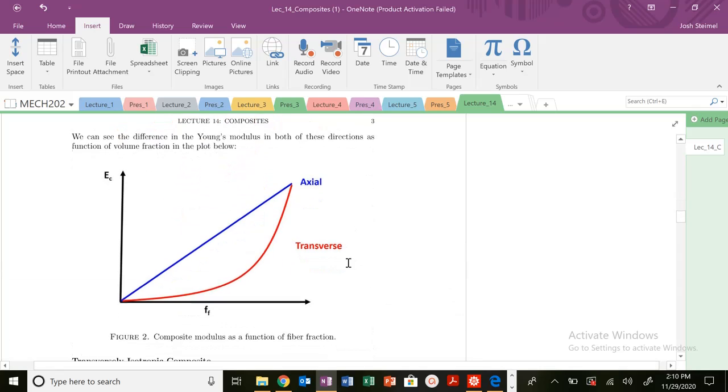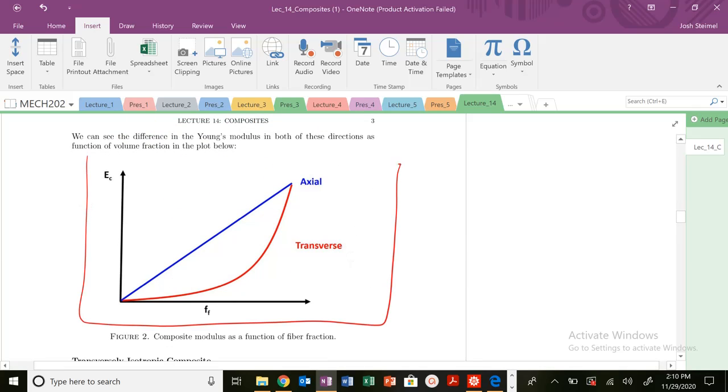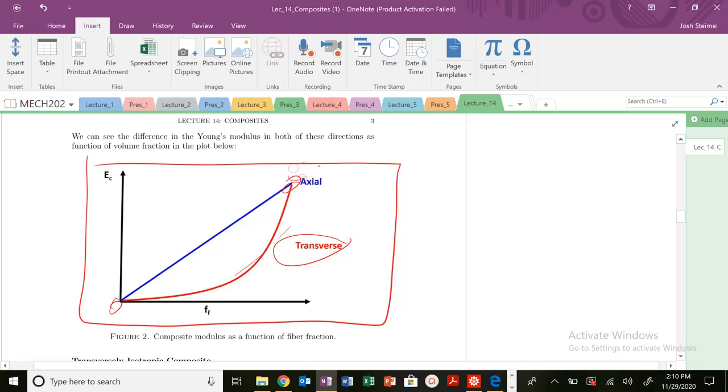If we plot those two, you can see that our intuition matches. In the transverse direction, you see we're always, except for our end conditions, we're always less than our axial direction.